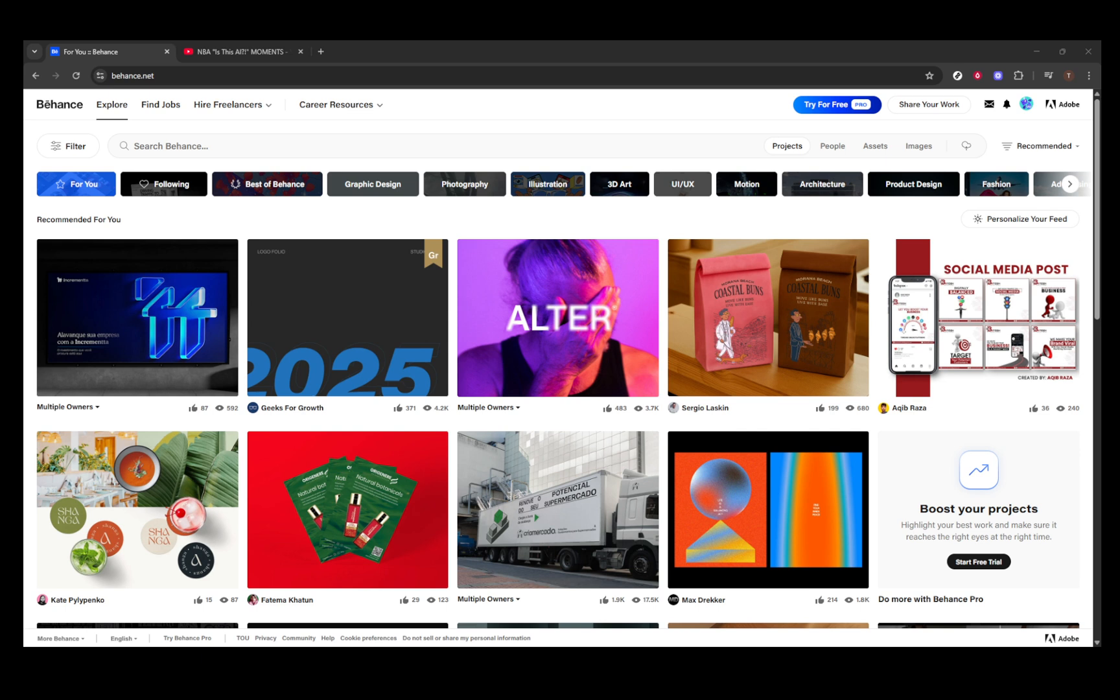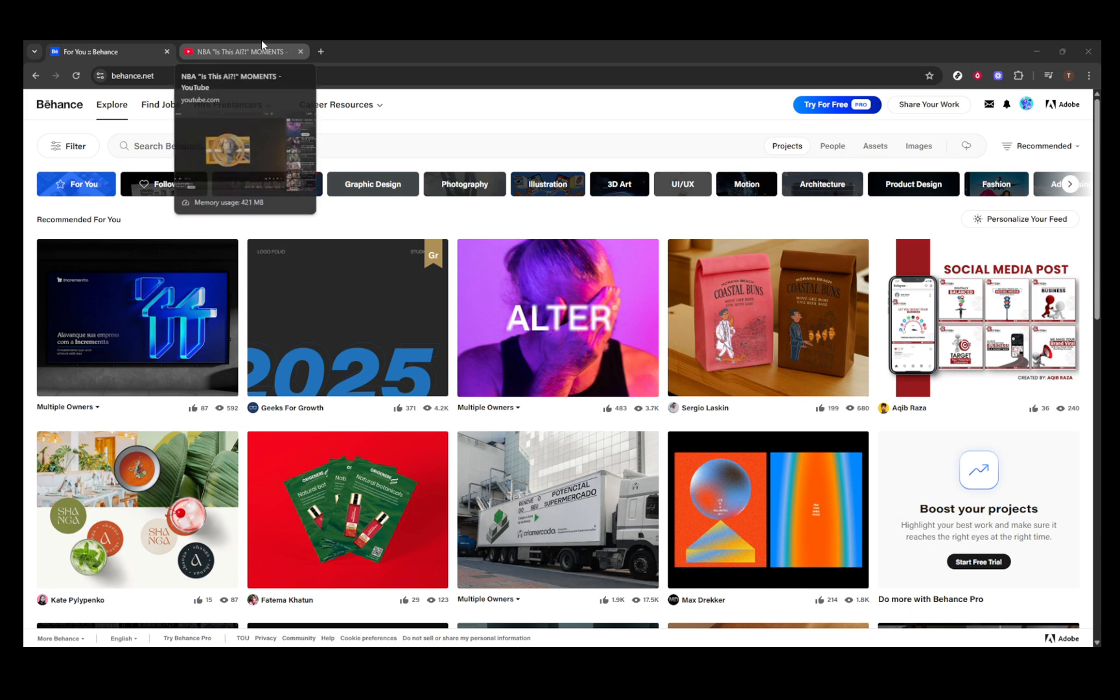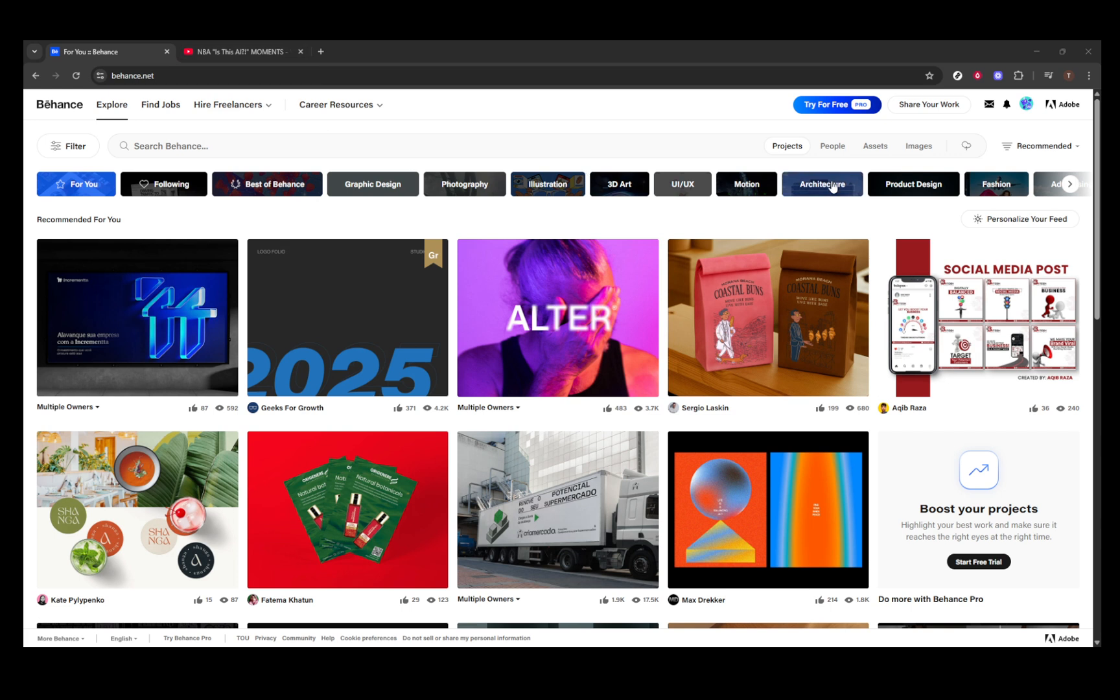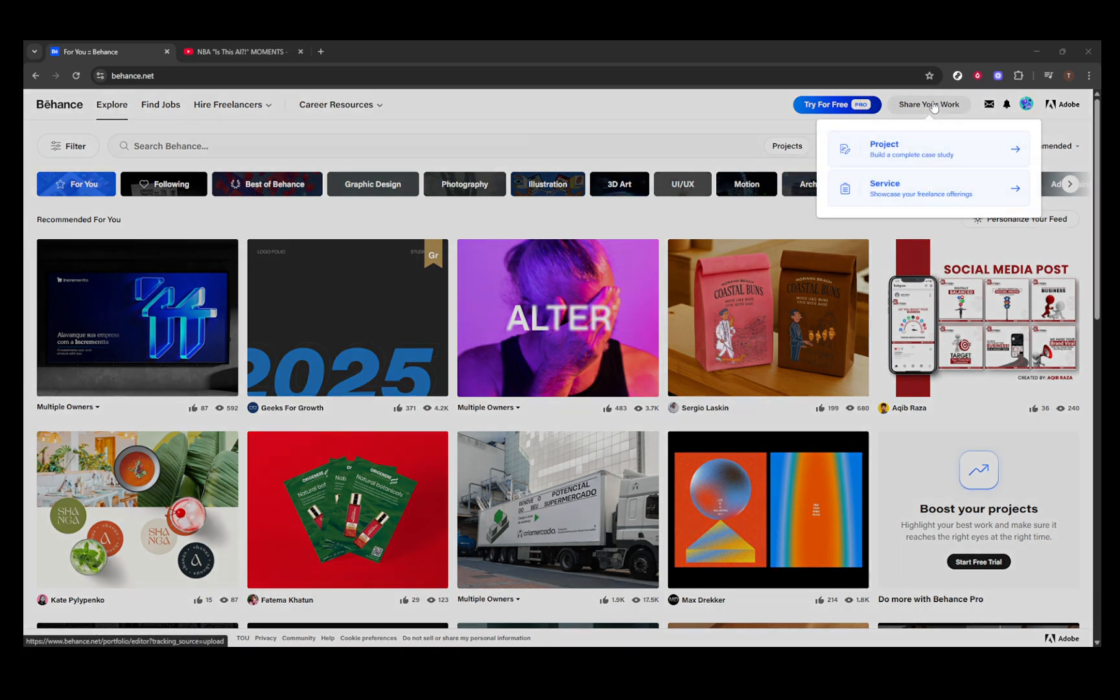Now, let's move on to Behance. Begin by logging into your account. Once you're in, you'll see a blue button marked with a plus sign, often referred to as the Create a Project button. Go ahead and click on it. This is the first step in creating a new project where you'll house your video.